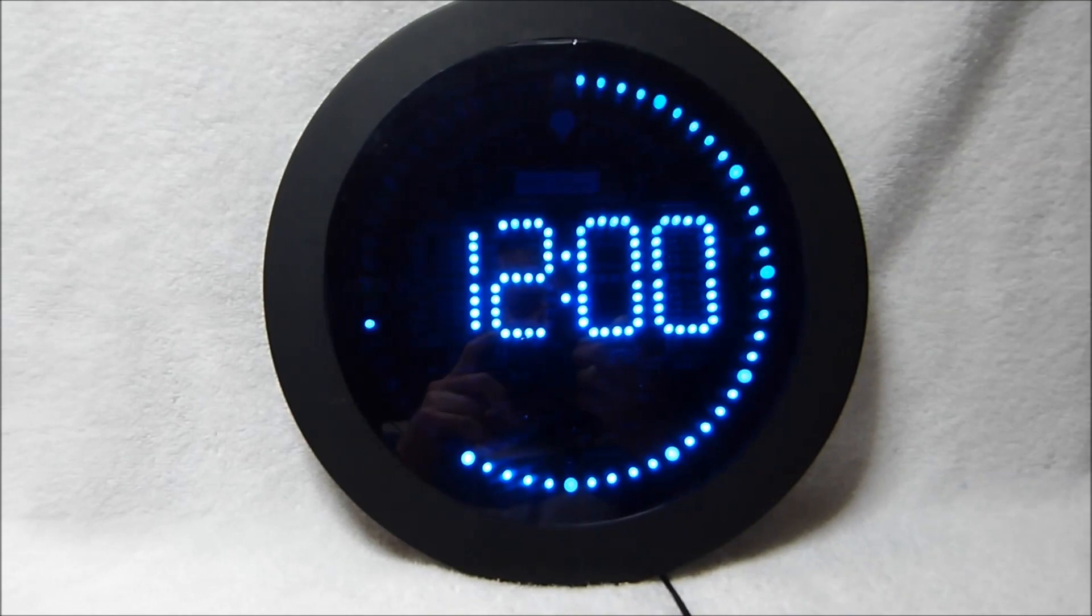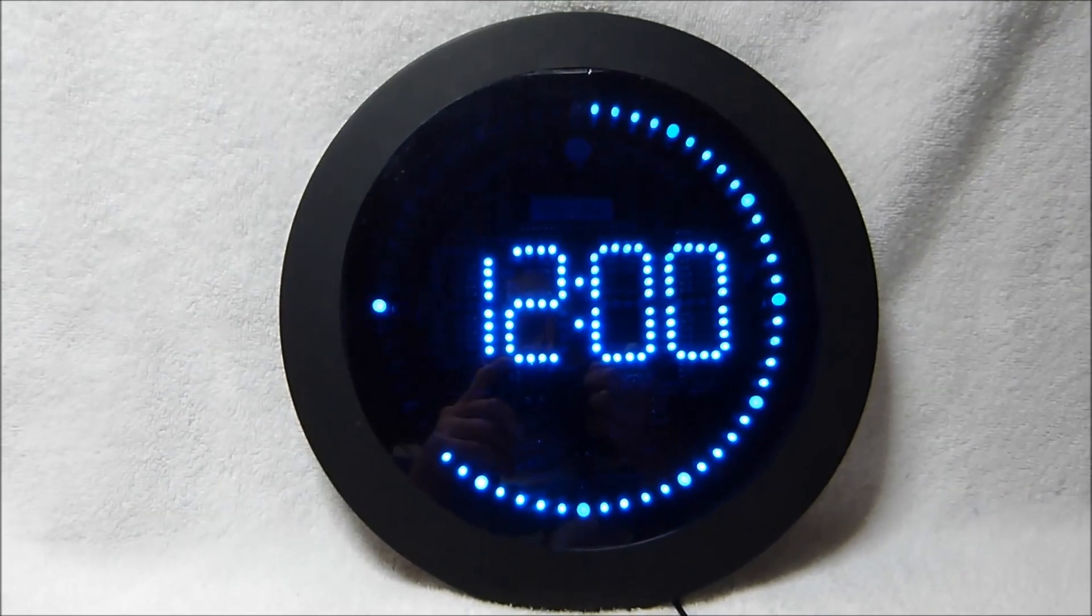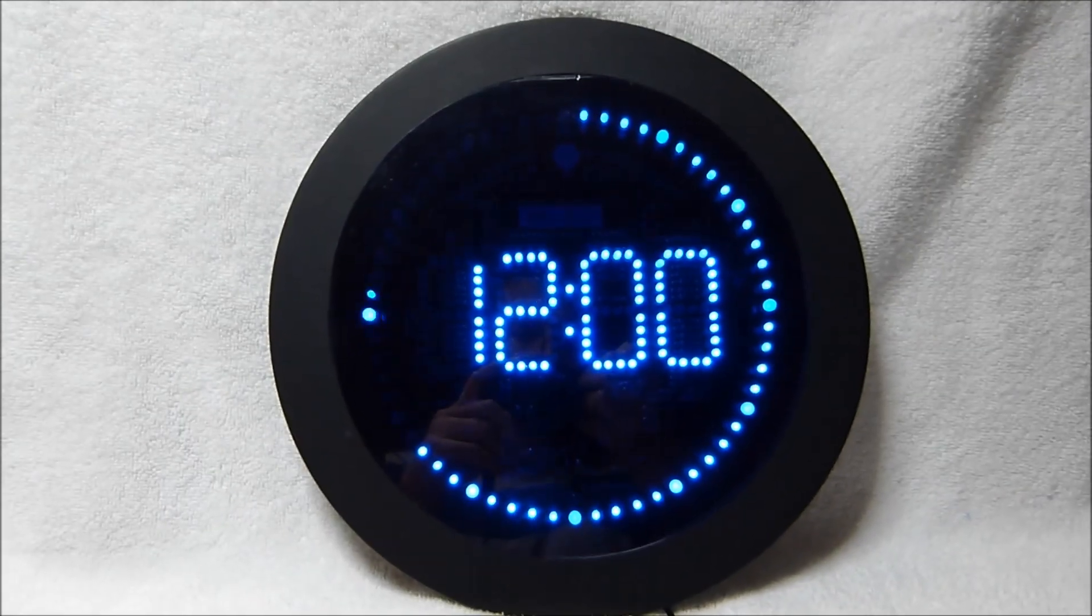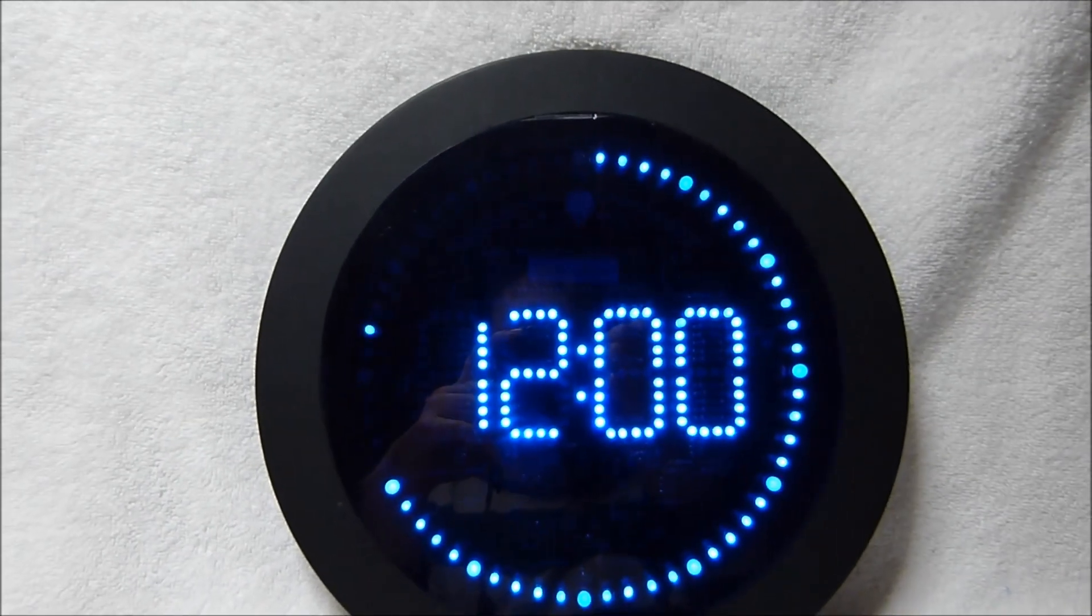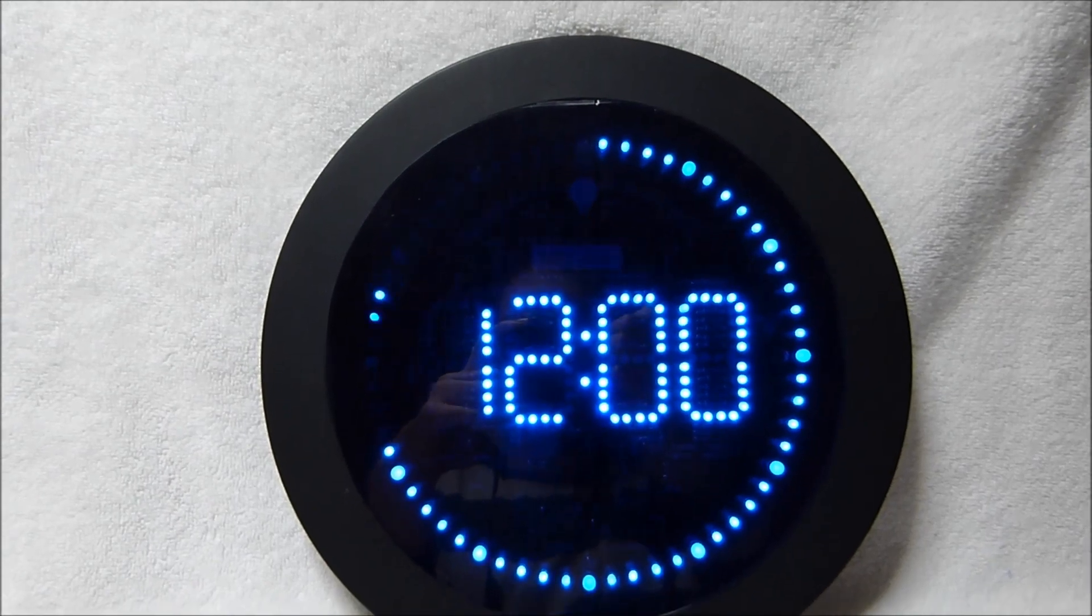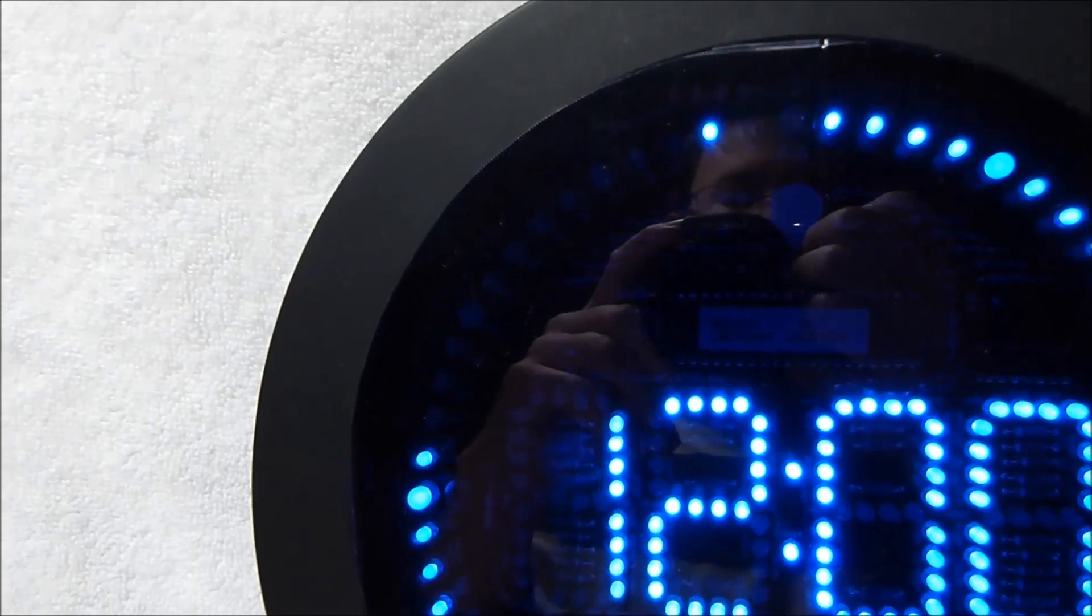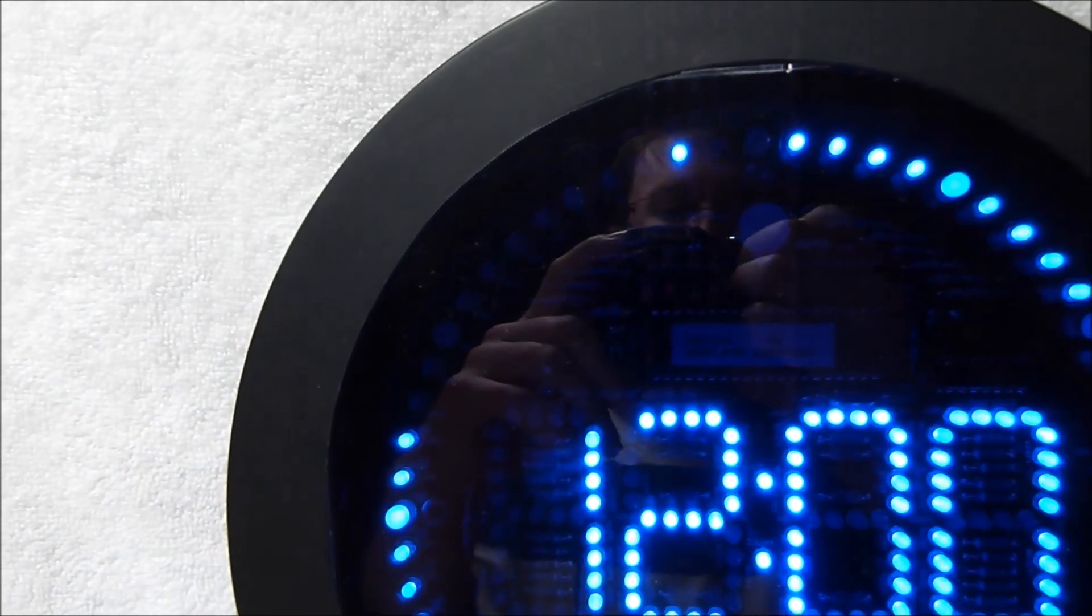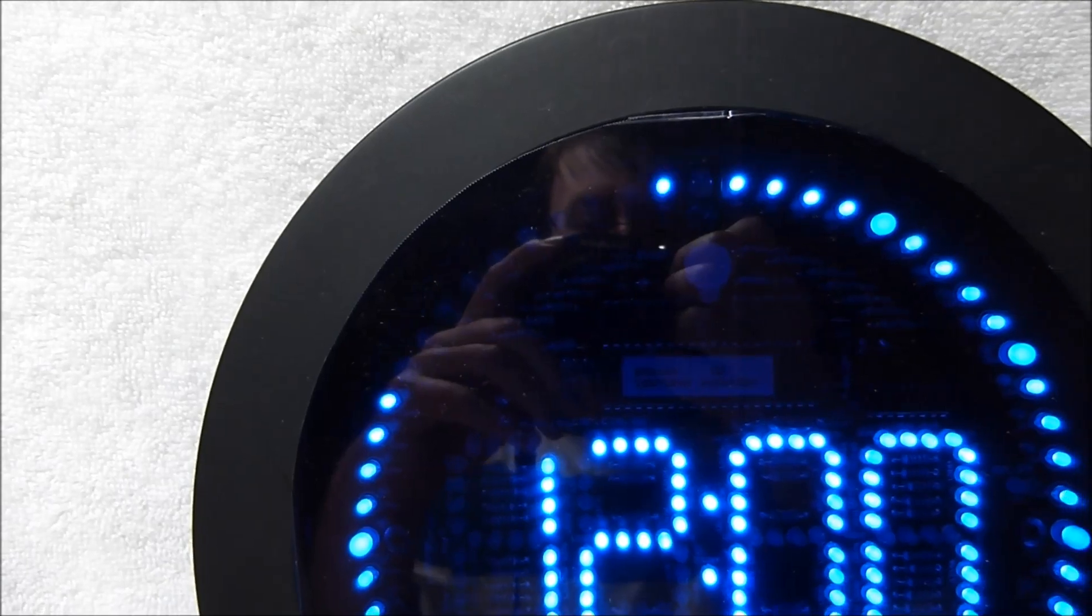I just hooked up the 9-volt AC adapter, and you can see it's got a very interesting animation. Thankfully it's interesting because there are no options to switch to a different one.